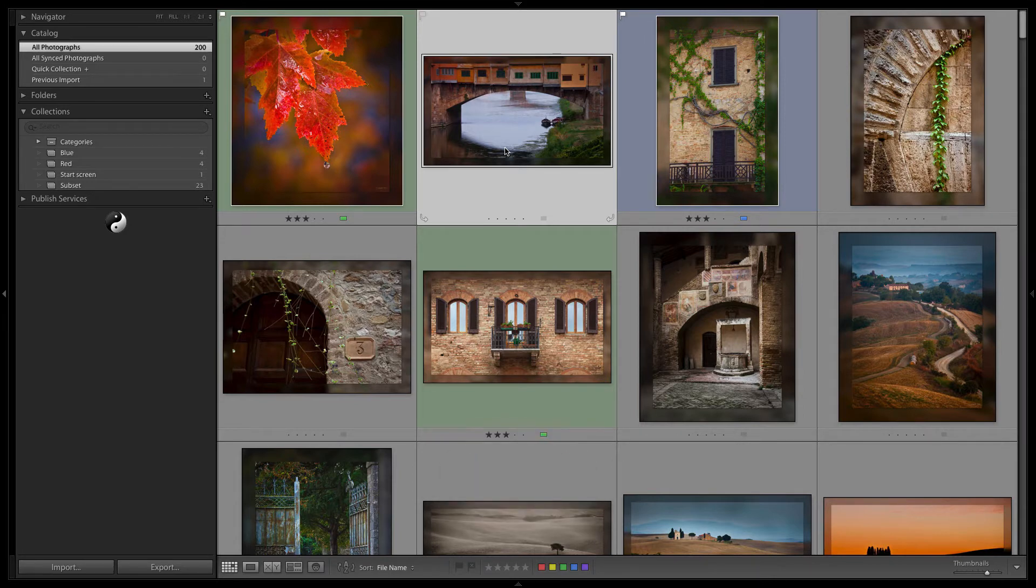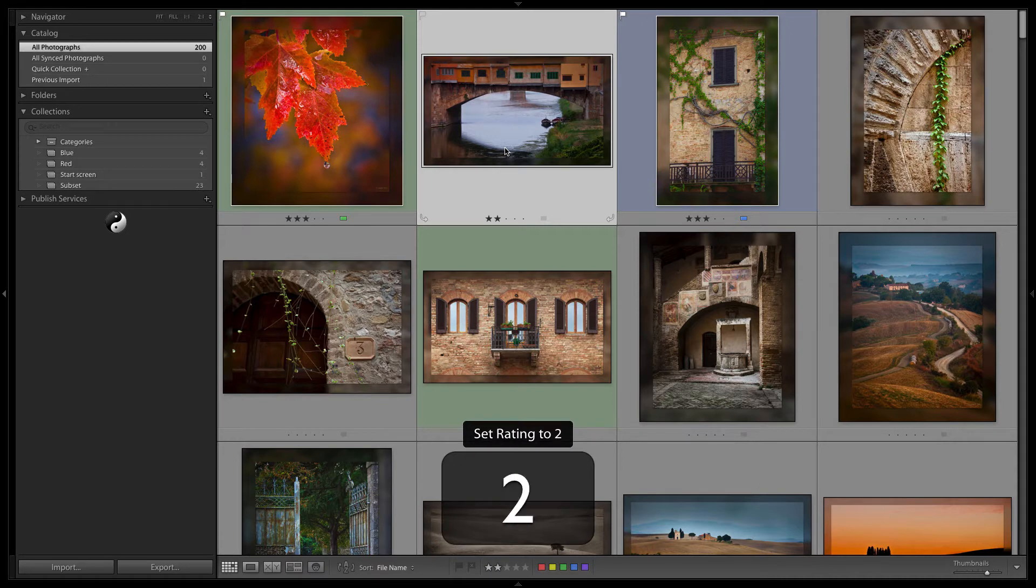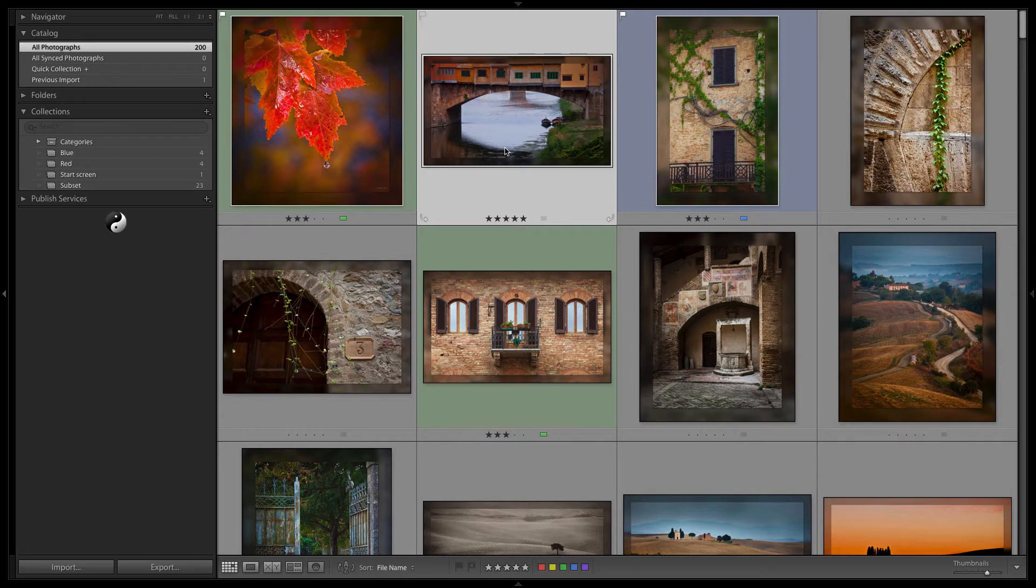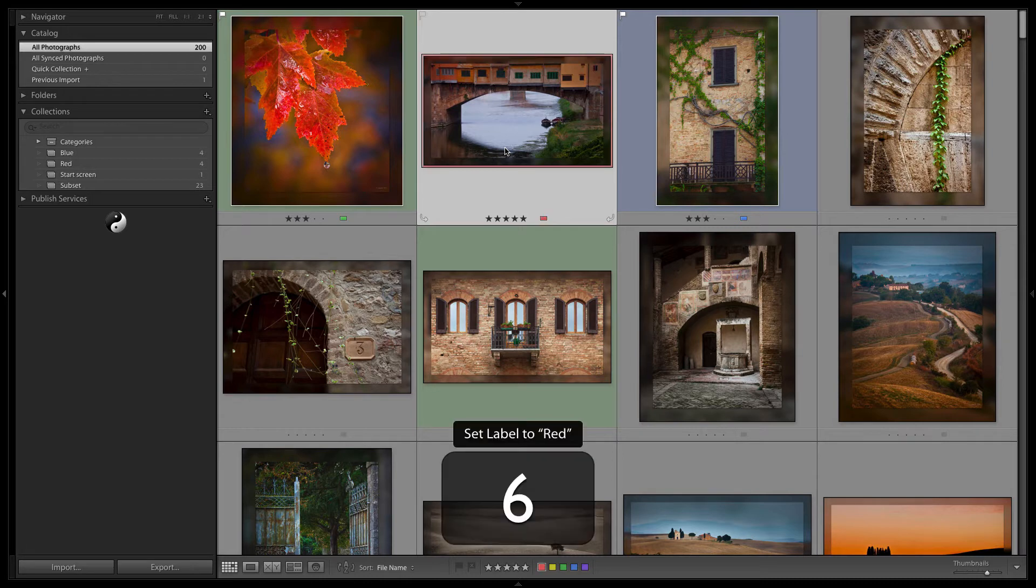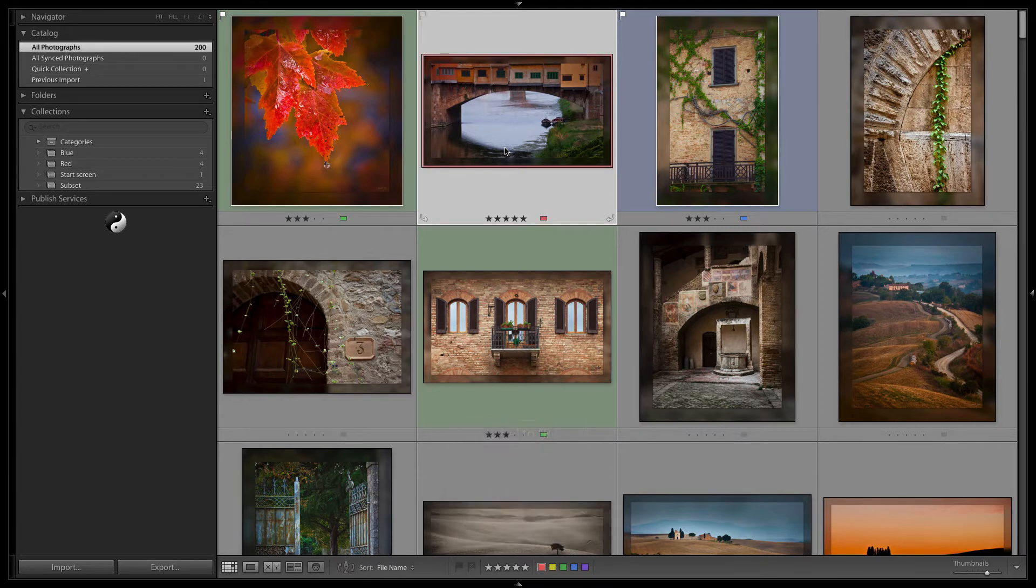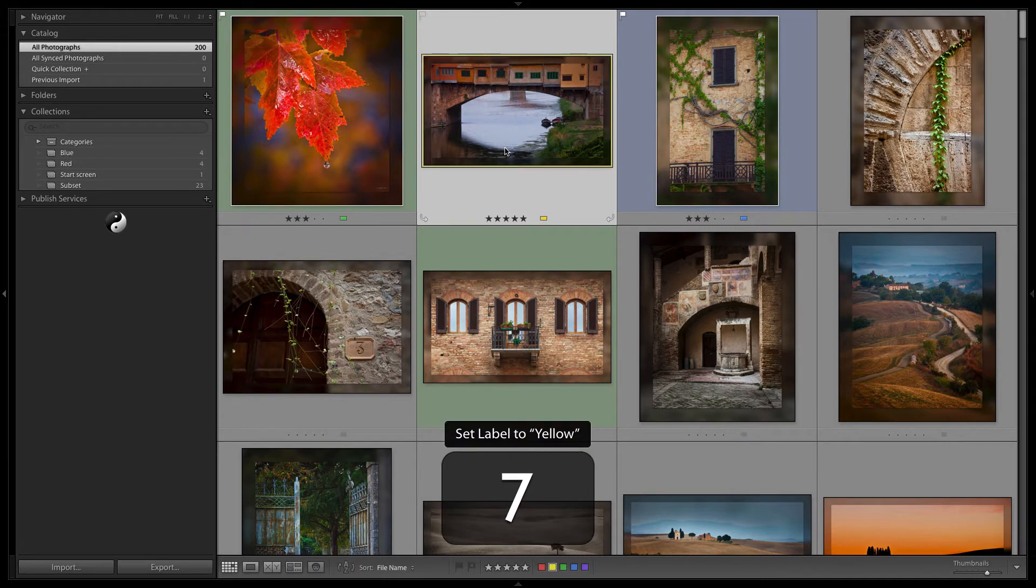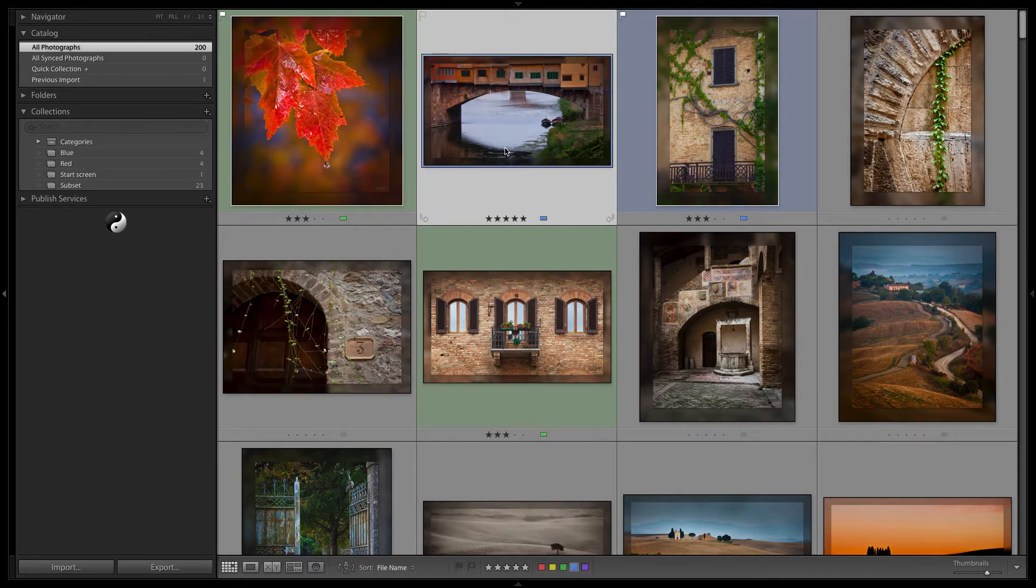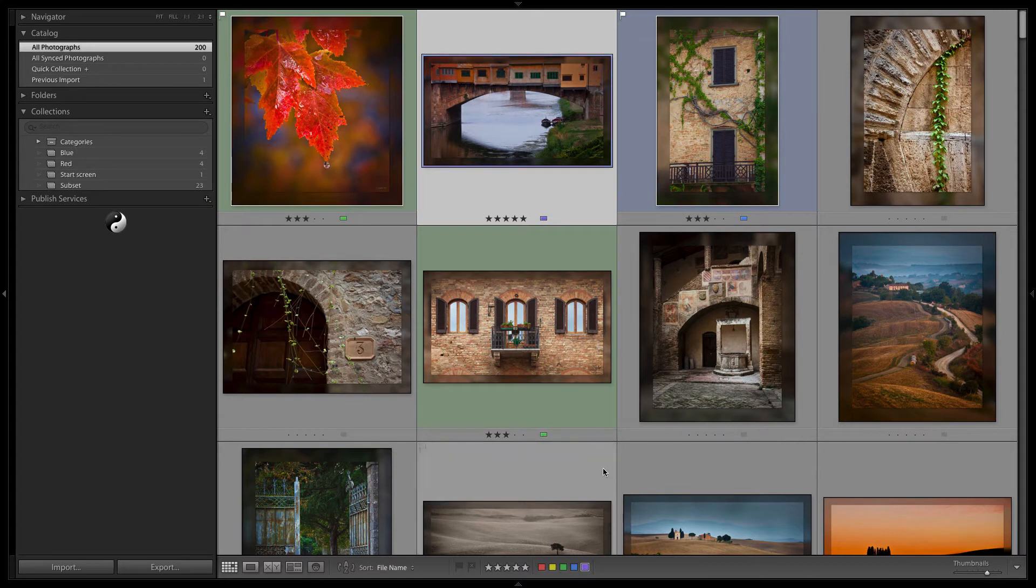The numbers one through five will set the star rating from one to five accordingly. And six sets the image red, seven is yellow, eight is green, nine is blue. Notice that purple does not have a keyboard shortcut. So the only way to set an image to the color purple is to explicitly select the image and click on it.